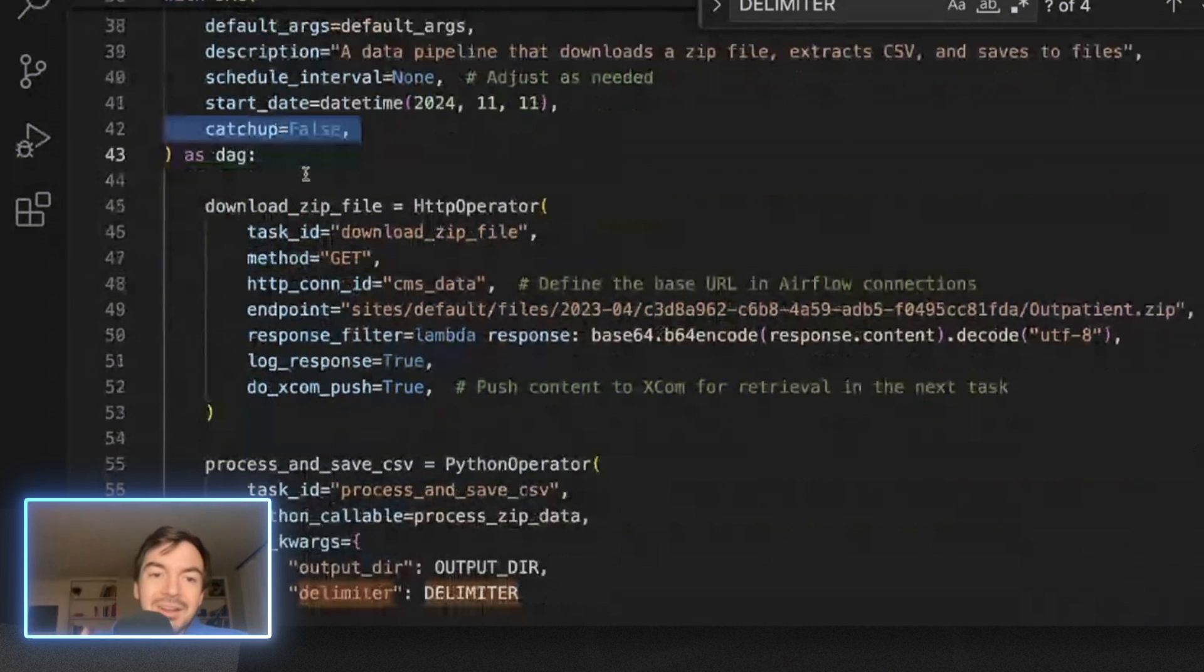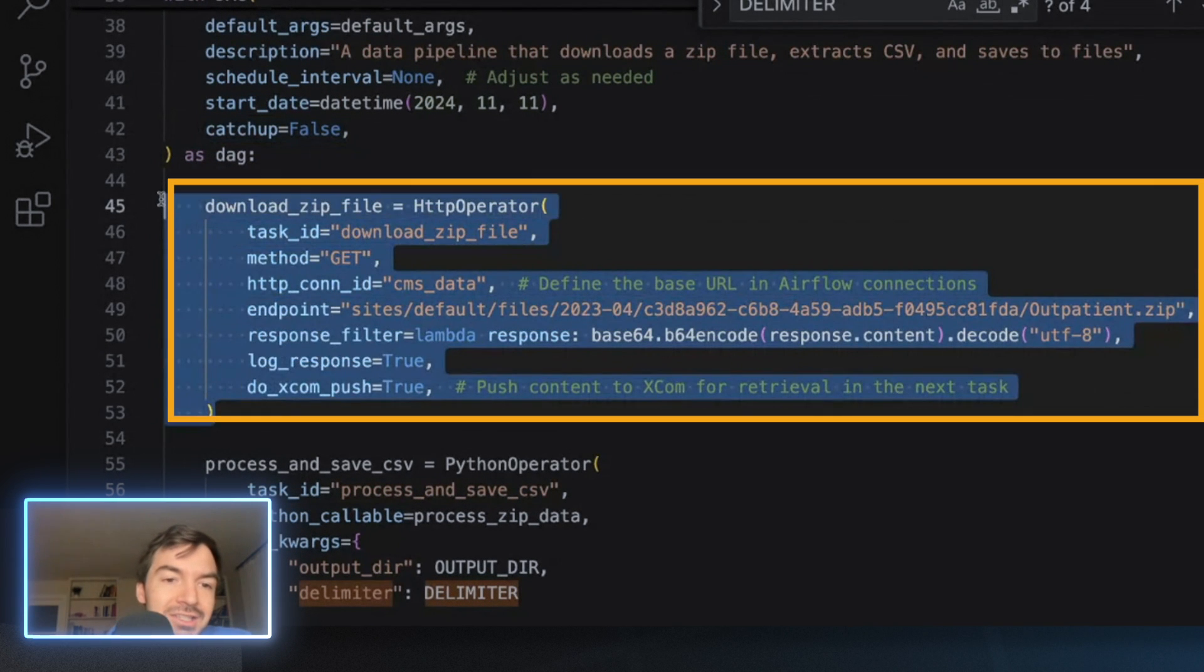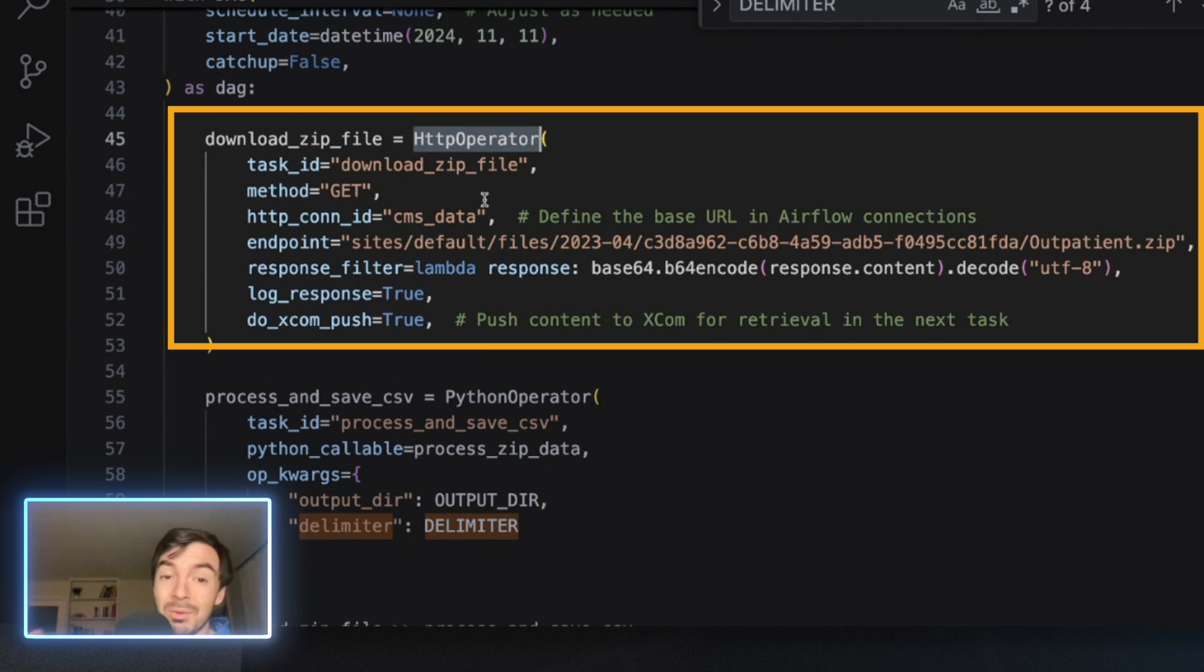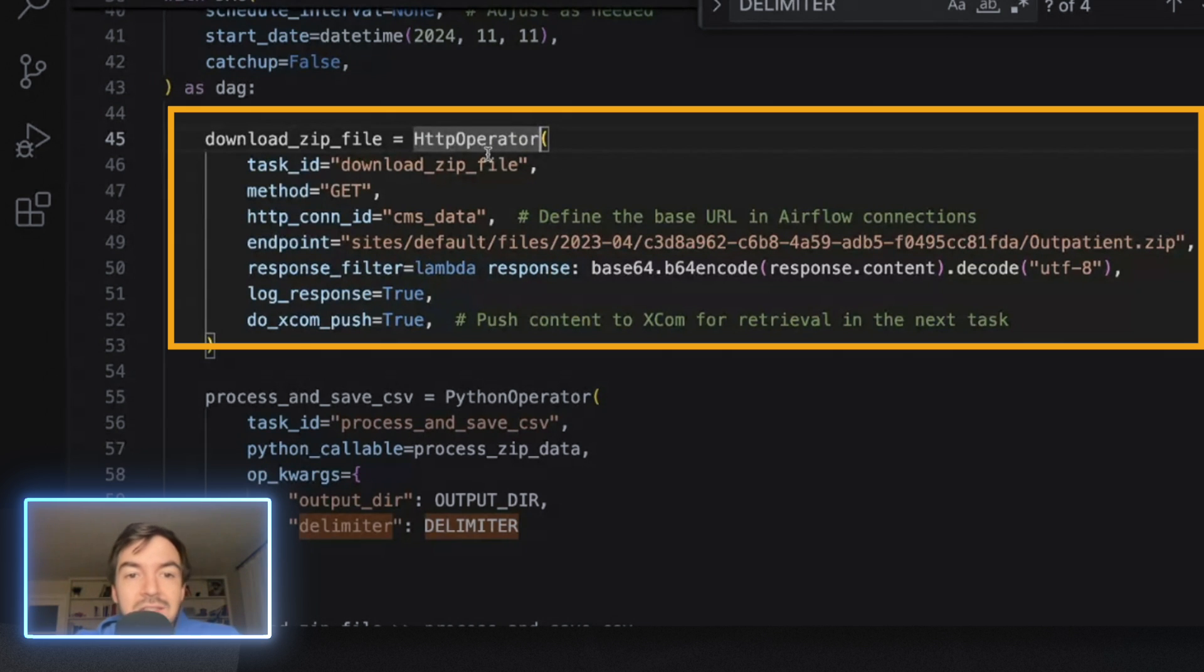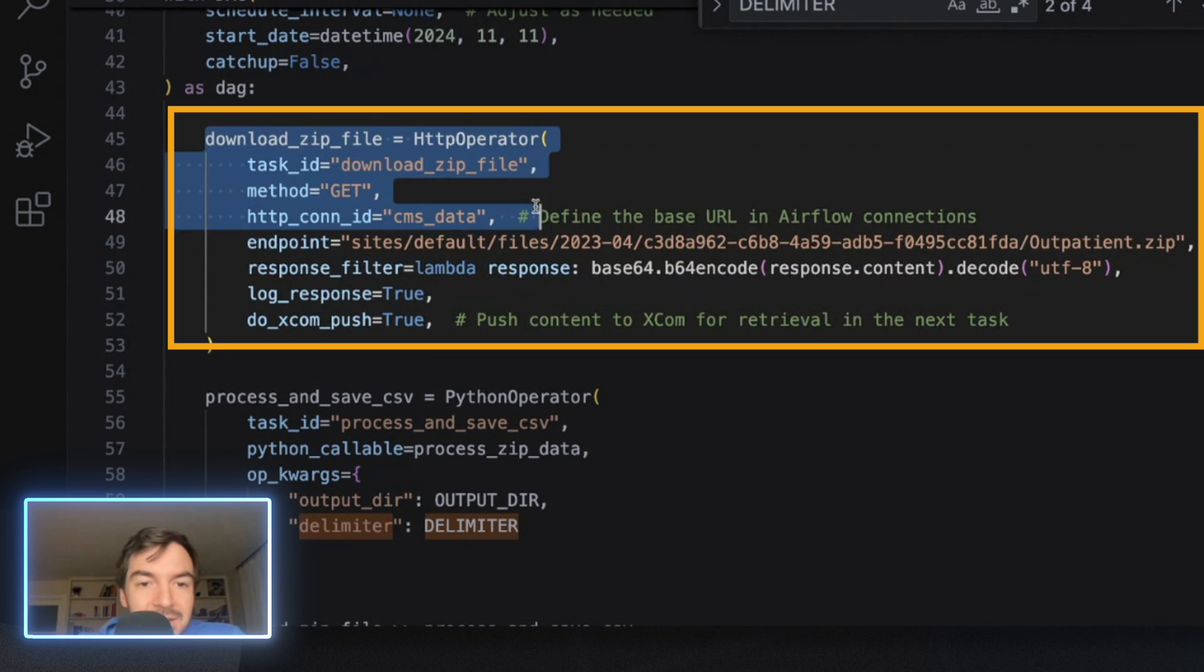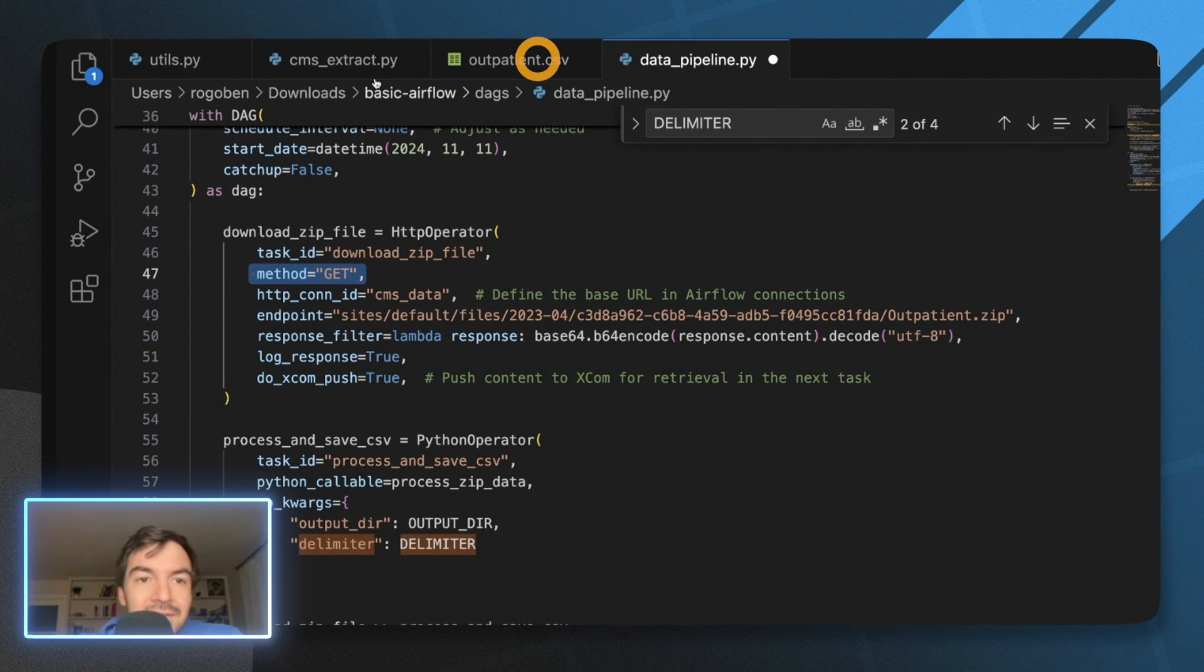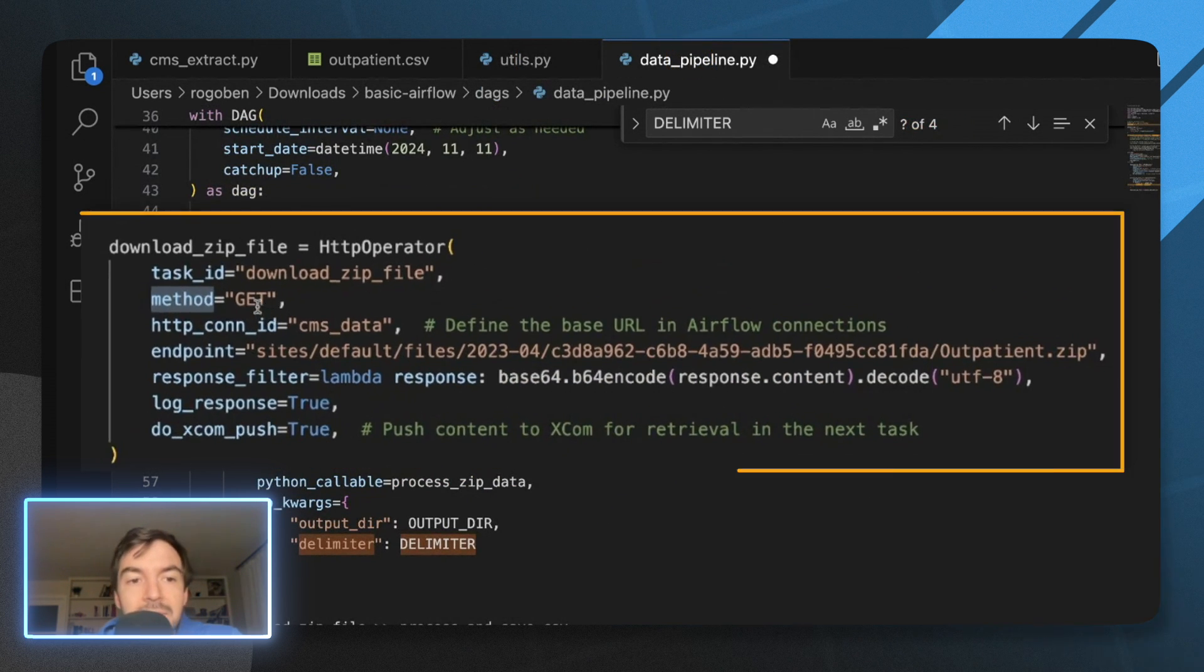And then from there, you can get into the actual pipeline. So what you'll notice first is this download zip file. So this is very similar to the download zip file that you saw before. And then the HTTP operator, which I use because I wanted to share some of my thoughts about it. Because unlike many other operators, I don't actually like how it operates. So I would prefer if this was like HTTP to S3 or GCP instead, which it's not.